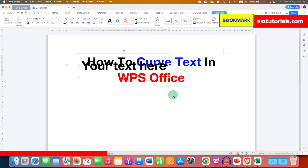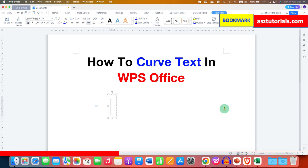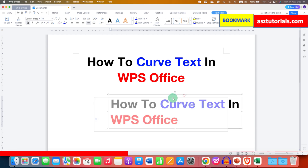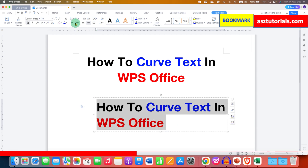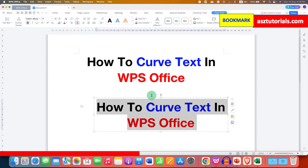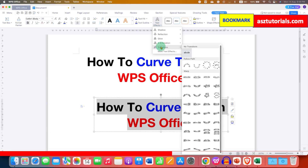This text box right now looks regular, so in this regular text box we just need to type the text, and after typing the text into the box, center align it. Now we can curve the text by using the Text Effects under the Text Tool — click on the drop-down and you will see the option of Transform.